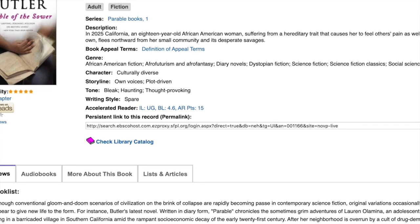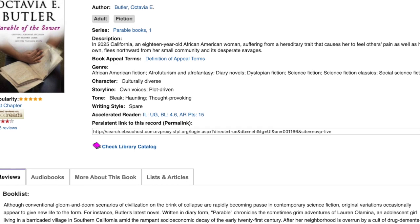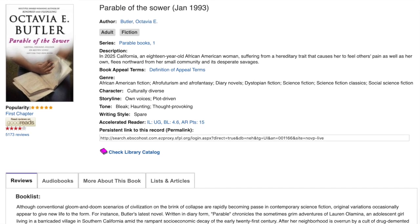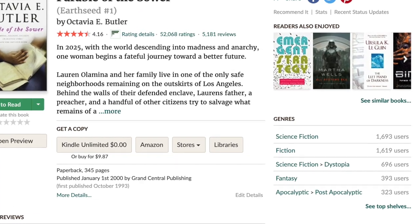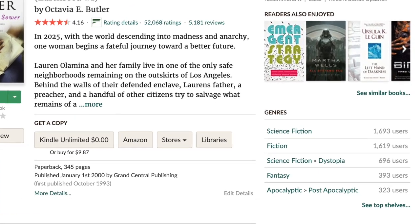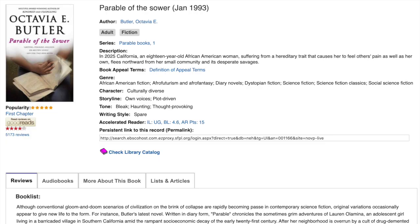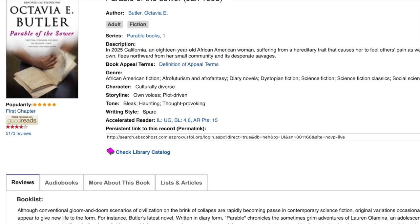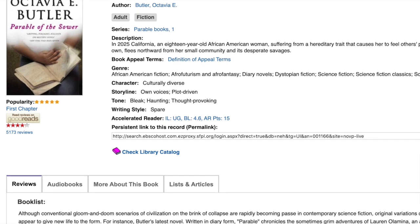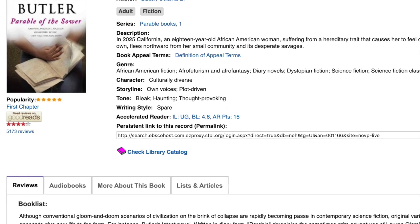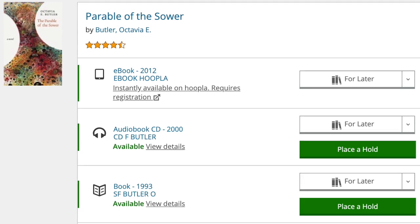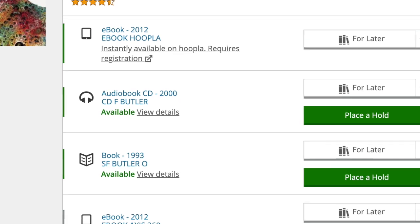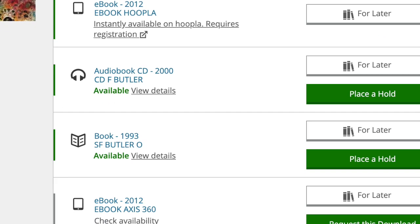It gives me a lot of information. It allows me to see reviews on Goodreads for this book. Let me click on that Goodreads link — it gives me plenty of reviews and a list of other books that I might also enjoy. Back on the Novelist site I can also check the library catalog. If I click the library catalog I can see what copies are available to check out through SFPL — looks like there's an e-book, an audiobook I can place a hold on, and another e-book I could place a hold on.